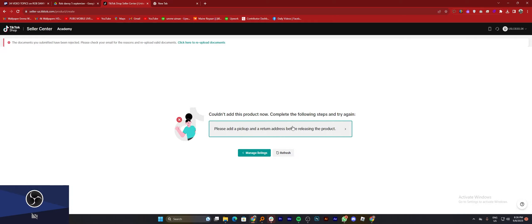Here you need to click on add a pickup and return address before releasing the product.